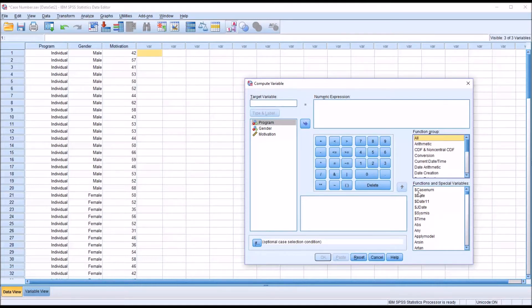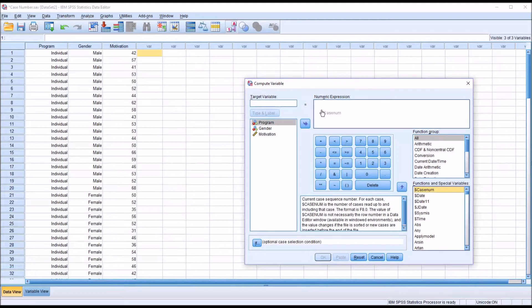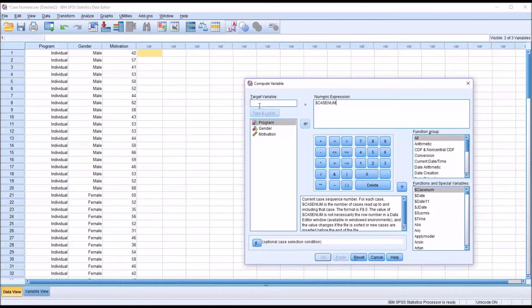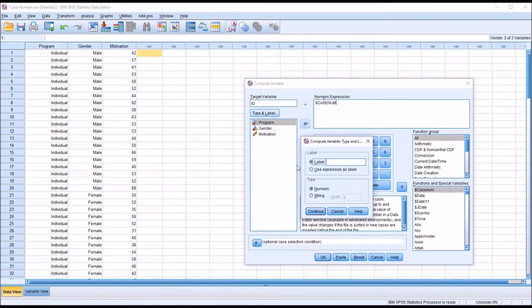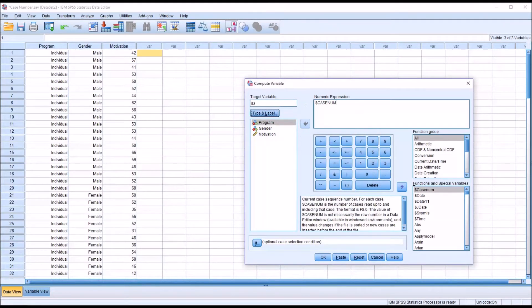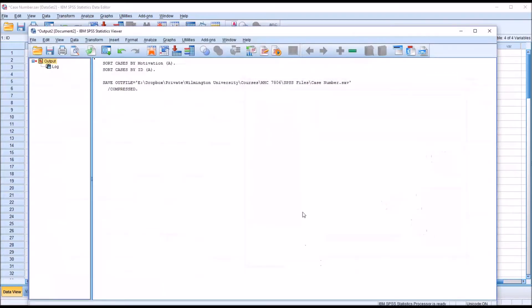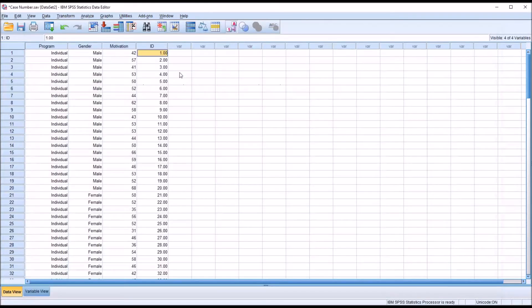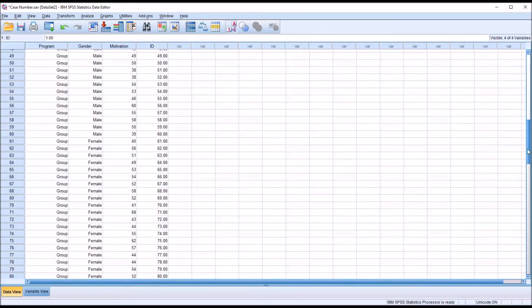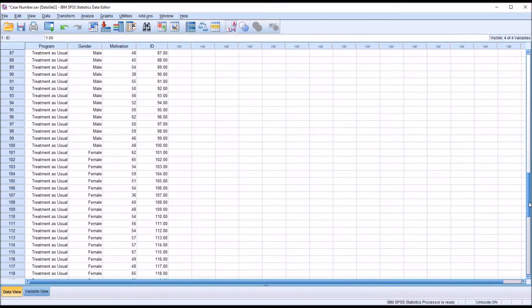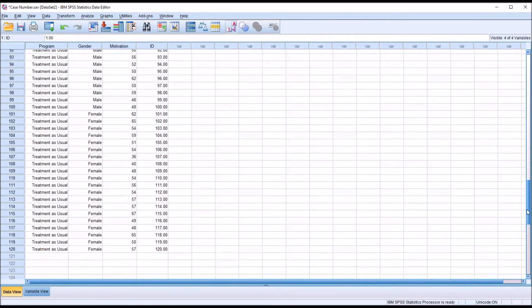So if I move case number over to numeric expression, and then I type in a target variable, I'll just call this ID. And for type and label, I want to make sure this is numeric and not string. Then click OK. And you can see that we have one through 120.